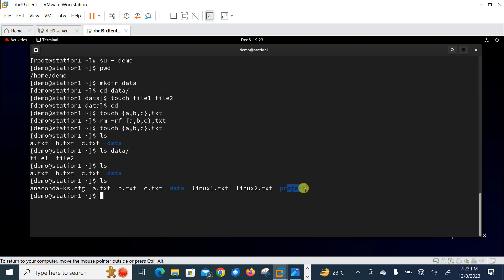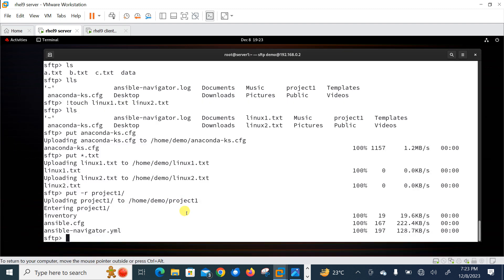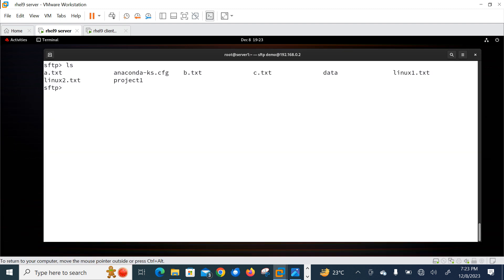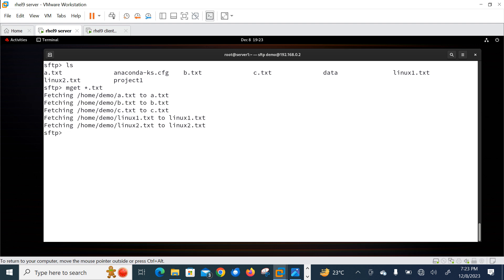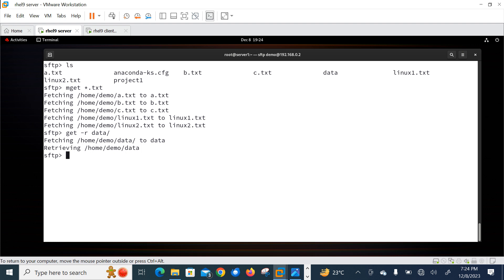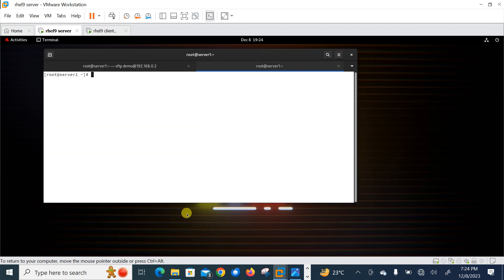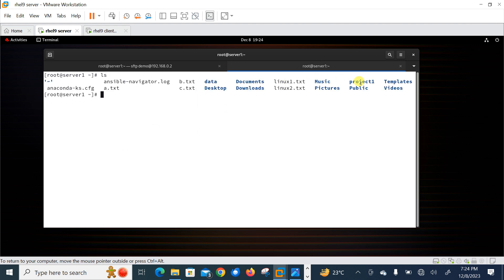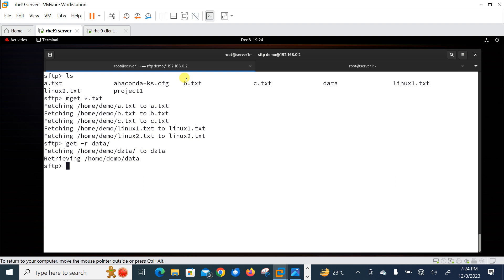On the other hand, we can use the 'get' command to transfer files from the remote server to the local system. Back at the SFTP prompt, running 'ls' shows a.txt, b.txt, c.txt, and the data directory. To download multiple files, we can use: mget *.txt — this downloads all matching files. We can also use: get -r to download an entire directory. Running 'lls' confirms the files and data directory are successfully downloaded to the local machine.